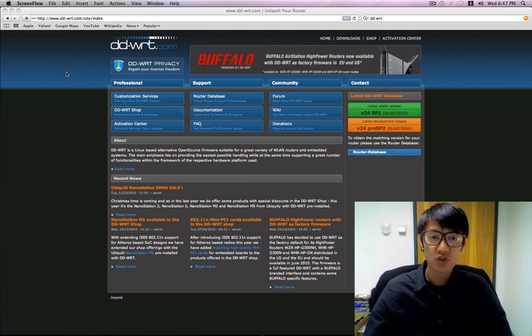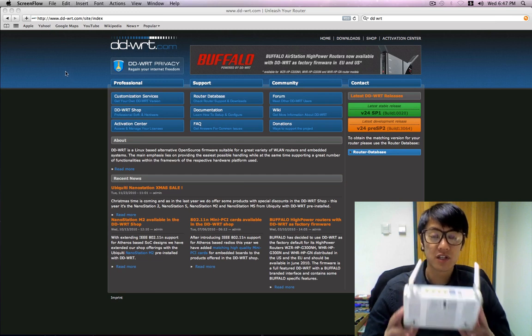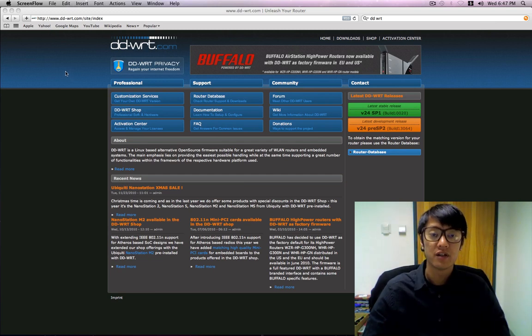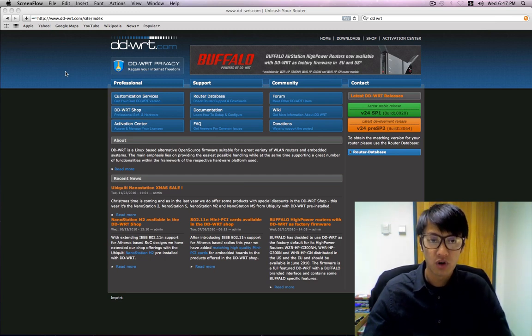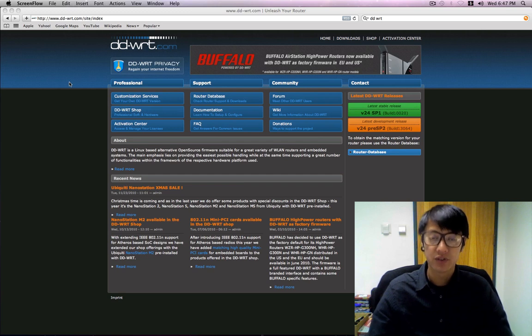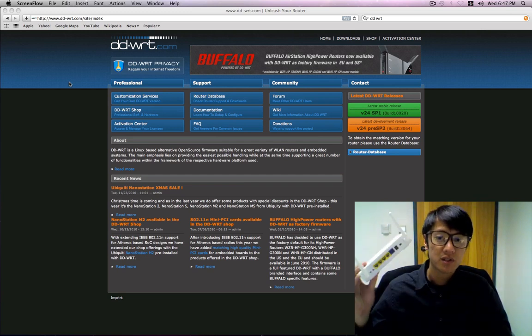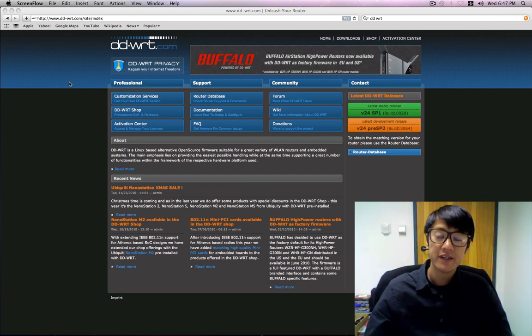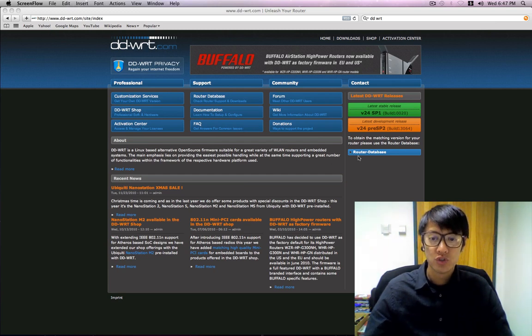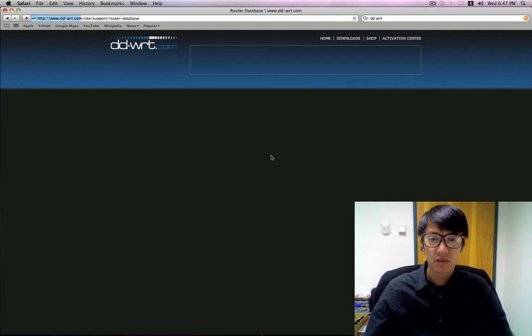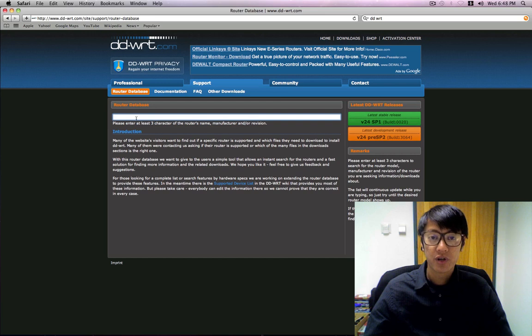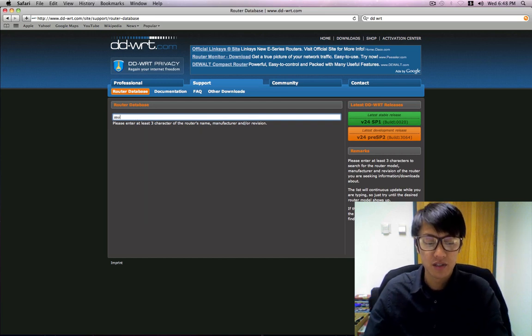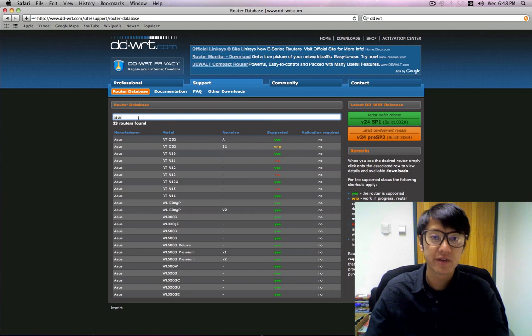So what we're going to do is replace the stock firmware on here with DD-WRT. Now this doesn't apply to all routers, so we're going to have to look up to see if this router is compatible, but I already know that it is. So we'll go to the router database, click on that, and then on the search bar here you're going to type in the model. First few letters will work.